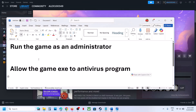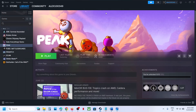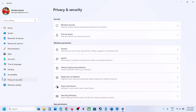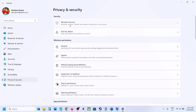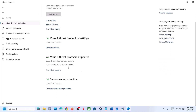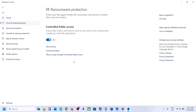If that does not work, allow the game exe file in your antivirus program. For this you can open Windows Settings, go to Privacy and Security, then click on Windows Security and then click on Virus and Threat Protection. Scroll down to the bottom and you will see Manage Ransomware Protection — click on it.